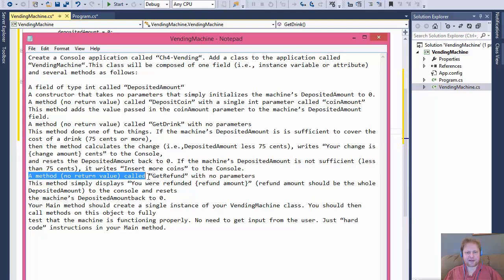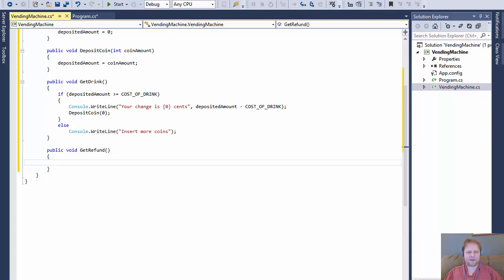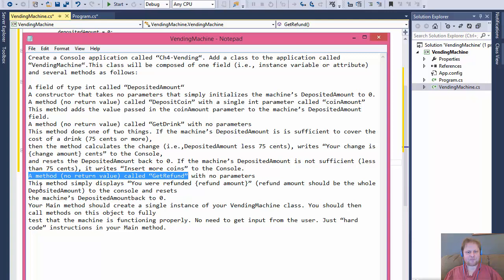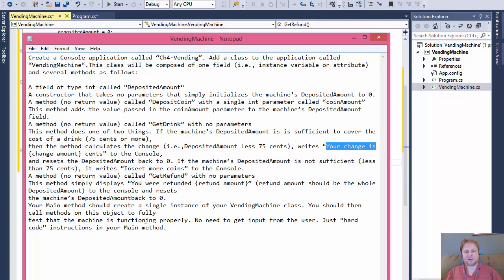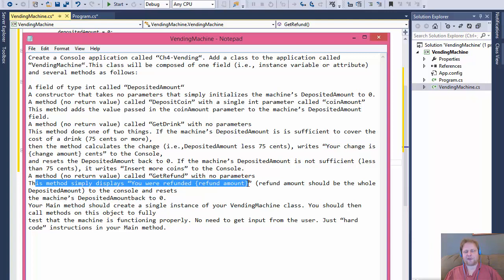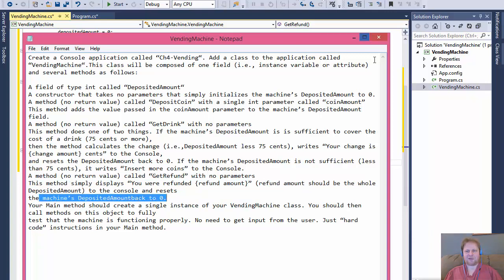Another method they want us to create is getRefund with no parameters. So it's public void getRefund with no parameters. This method displays how much the user was refunded — the full depositedAmount — for cases where the user inserted money but changed their mind or doesn't have enough. We then reset the depositedAmount to zero.